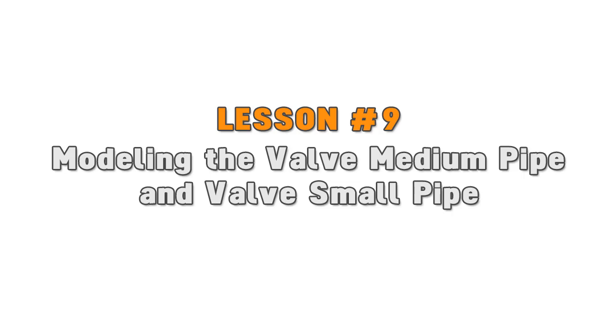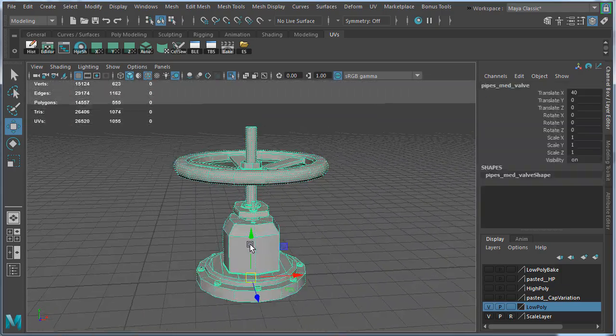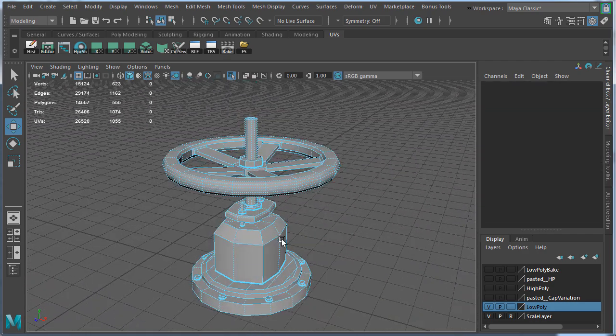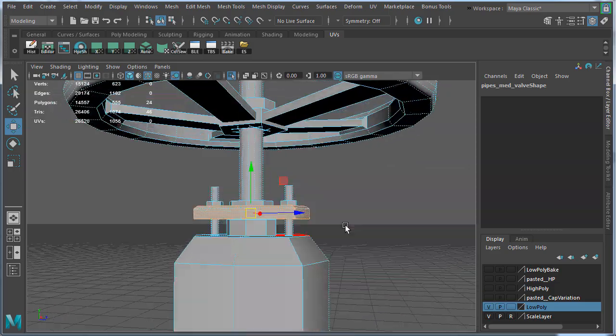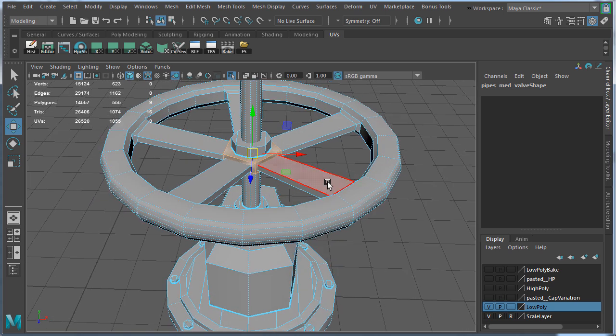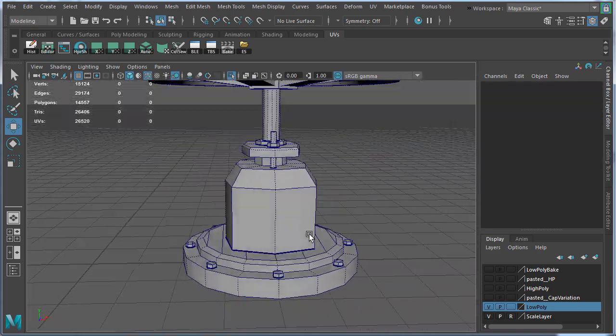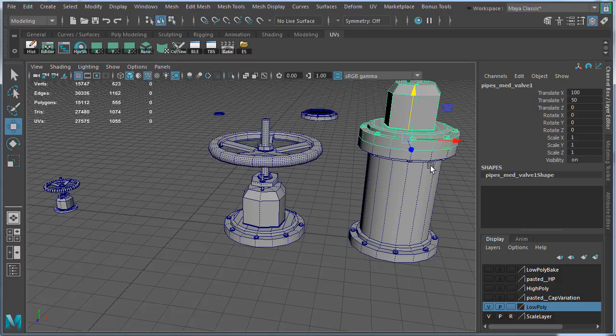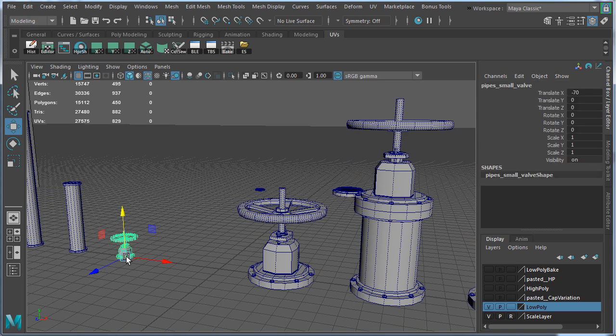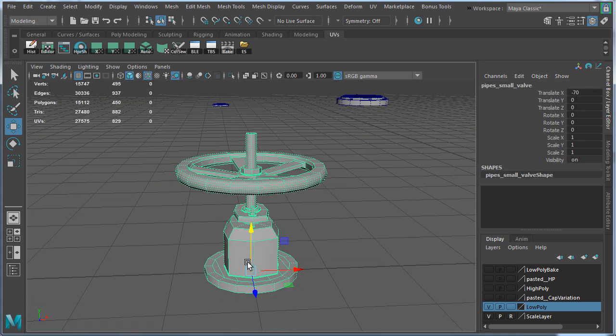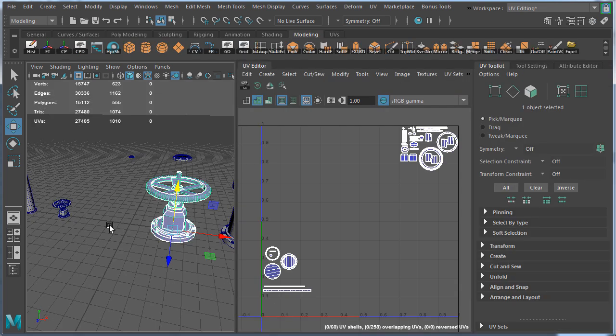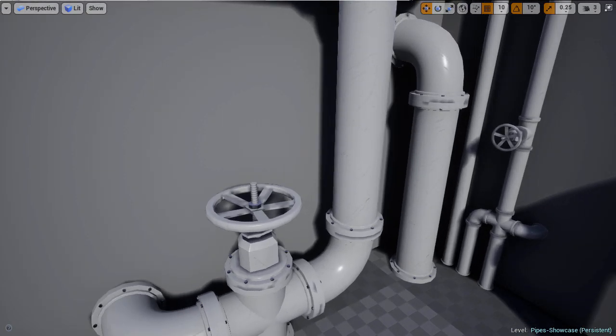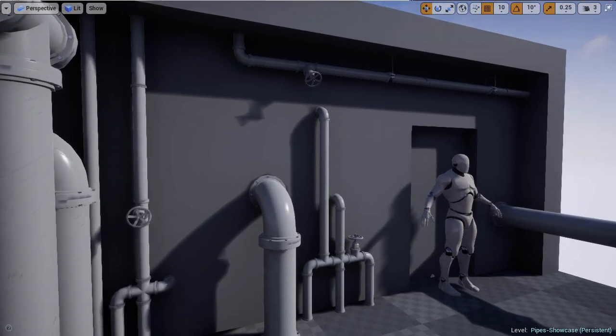Lesson number nine: modeling the medium pipe and small pipe valve. The valve was the most time consuming to model in this project, but it's not as difficult as it seems. The trick was to break down the reference into simple geometric shapes, then model those shapes one at a time. All these separate shapes were then combined into one object. I also included the pipe cap that was created earlier so this valve could be attached to any pipe. Then once I had the medium valve modeled, I duplicated it and resized it to match the proportions for the small pipes. I also moved the UVs from the medium valve and from the small valve to have their own unique space.